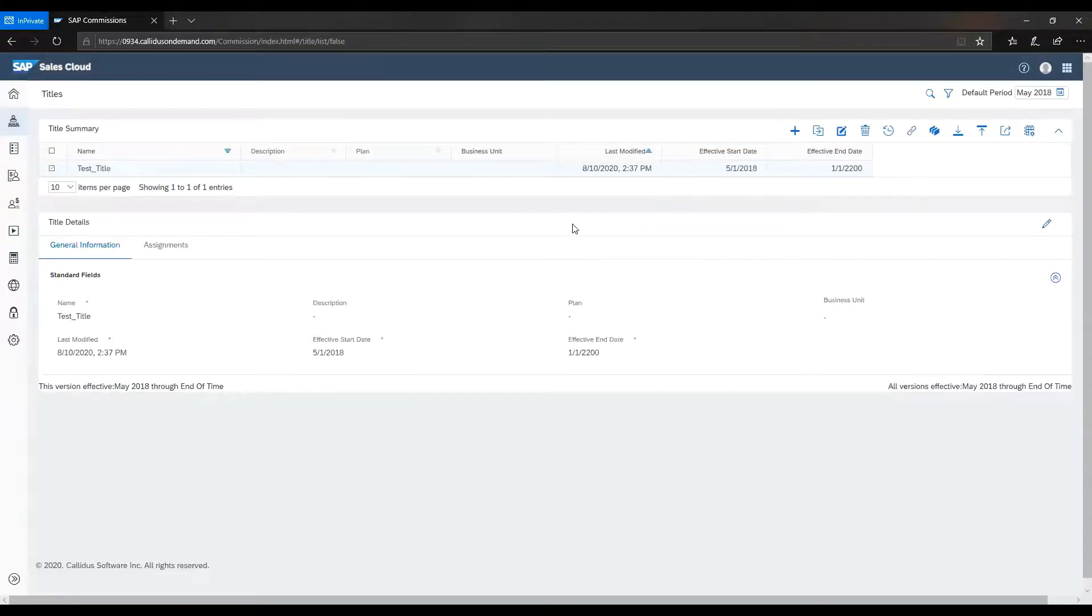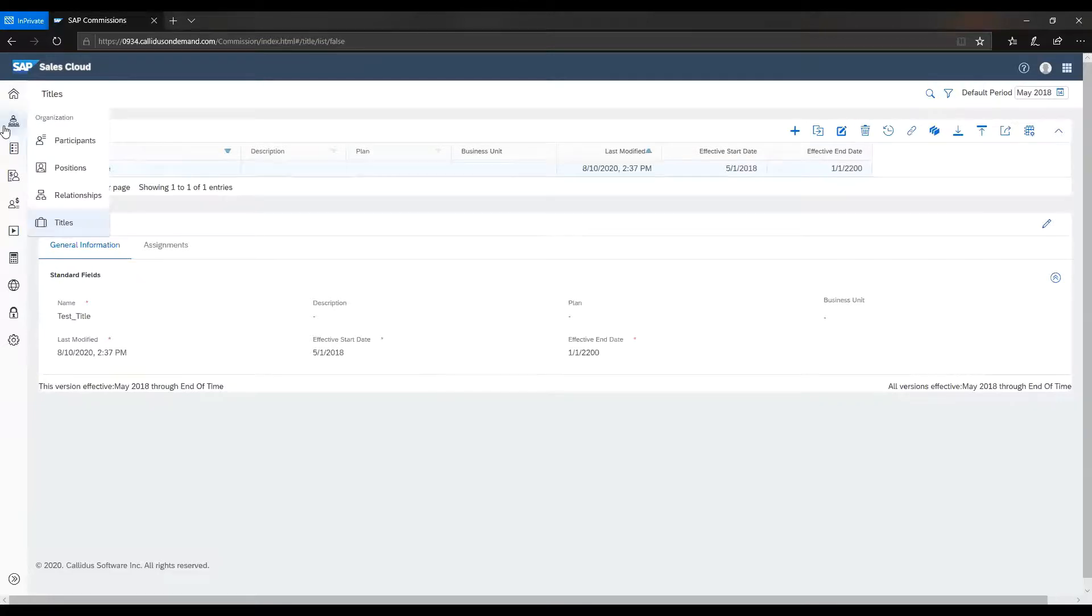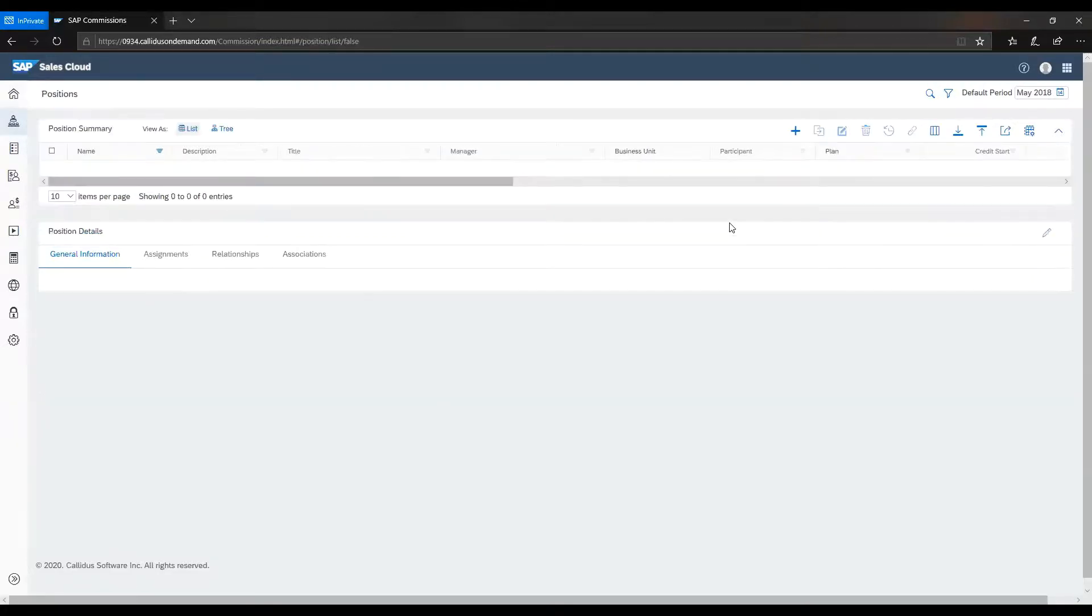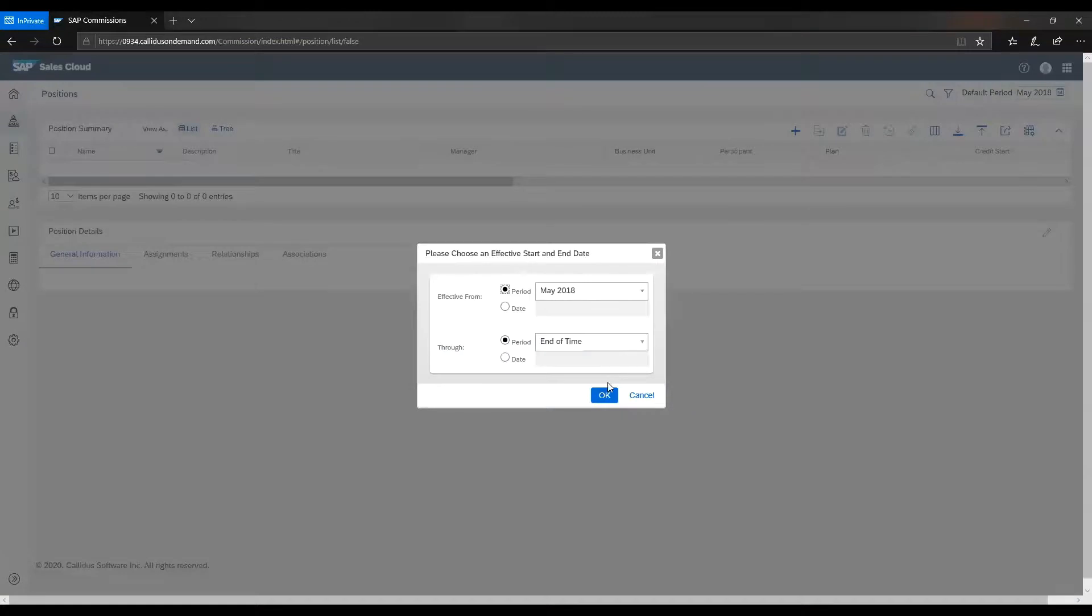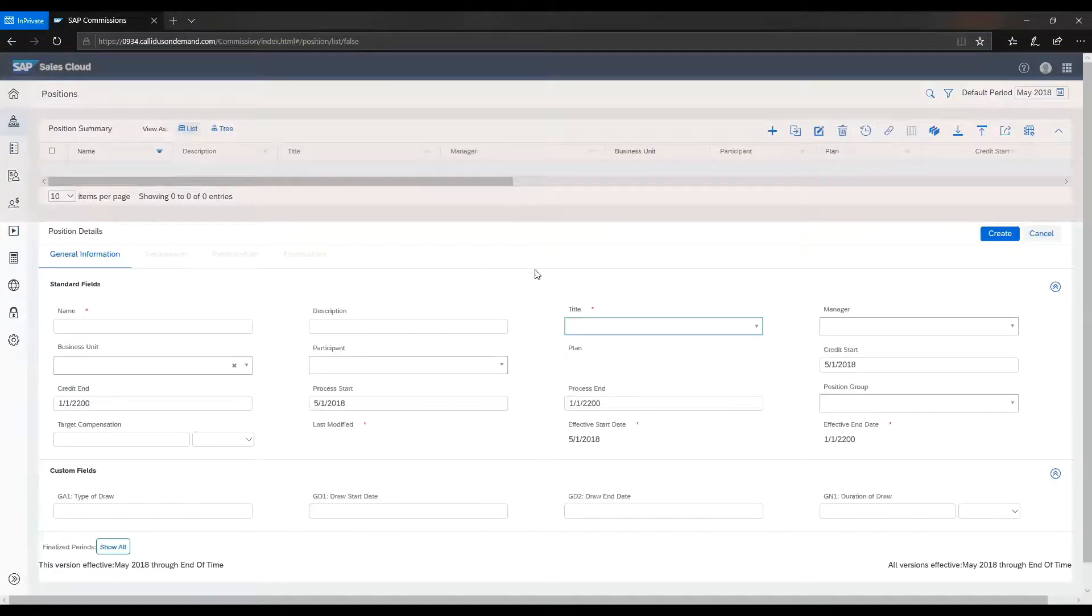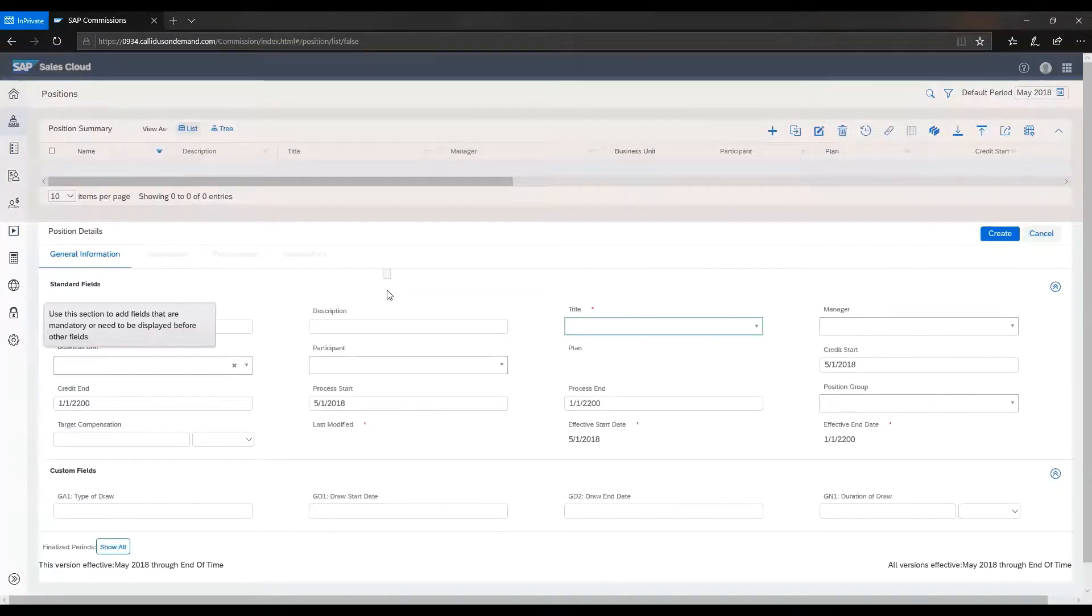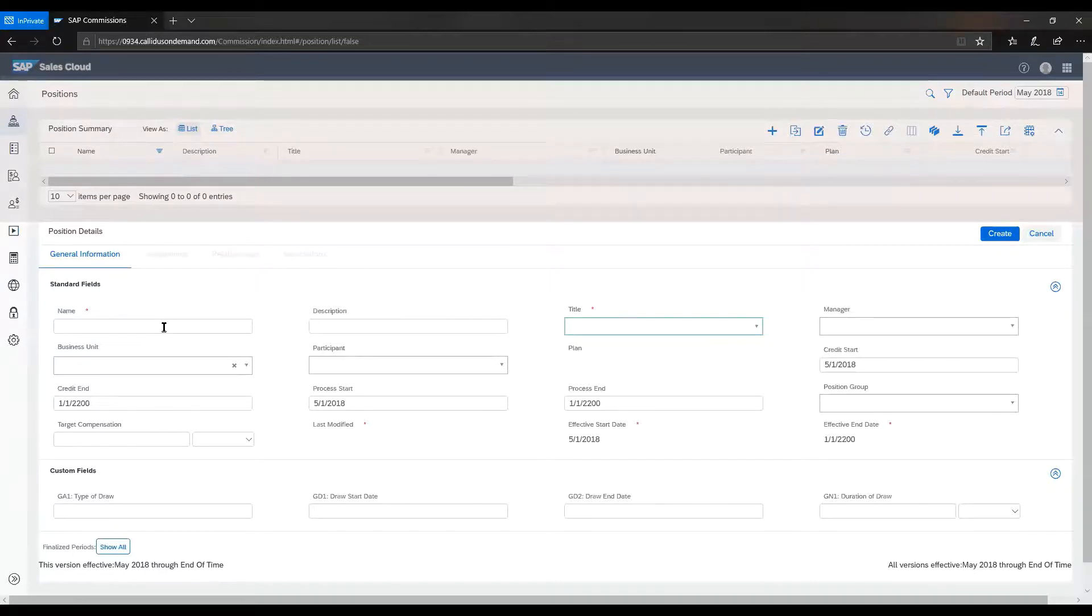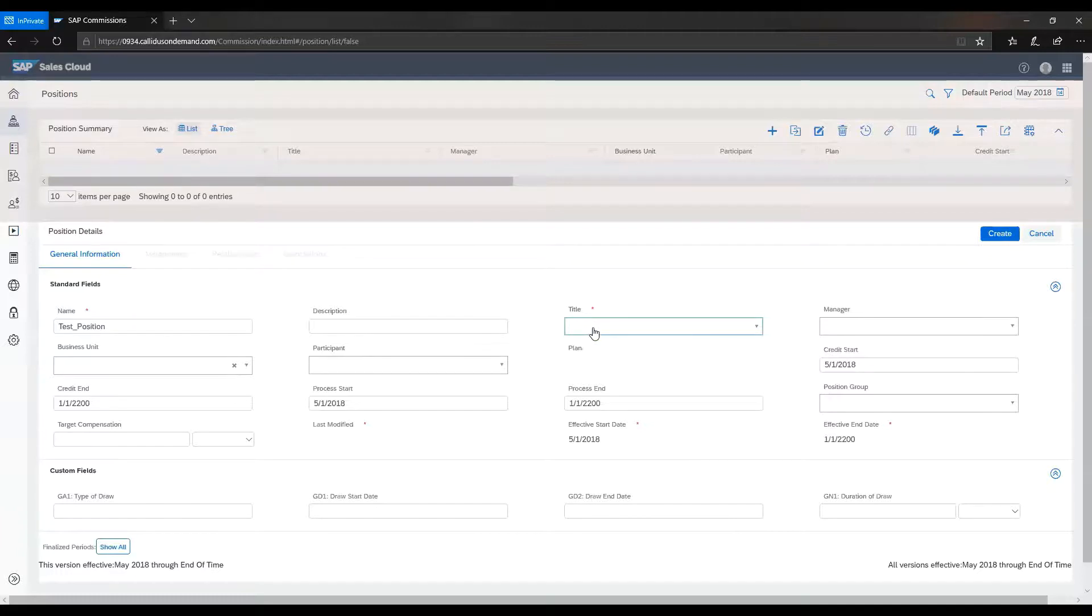Next, we will create the position for the participant. We will give it a unique name for this position. Then we will assign the title we just created.